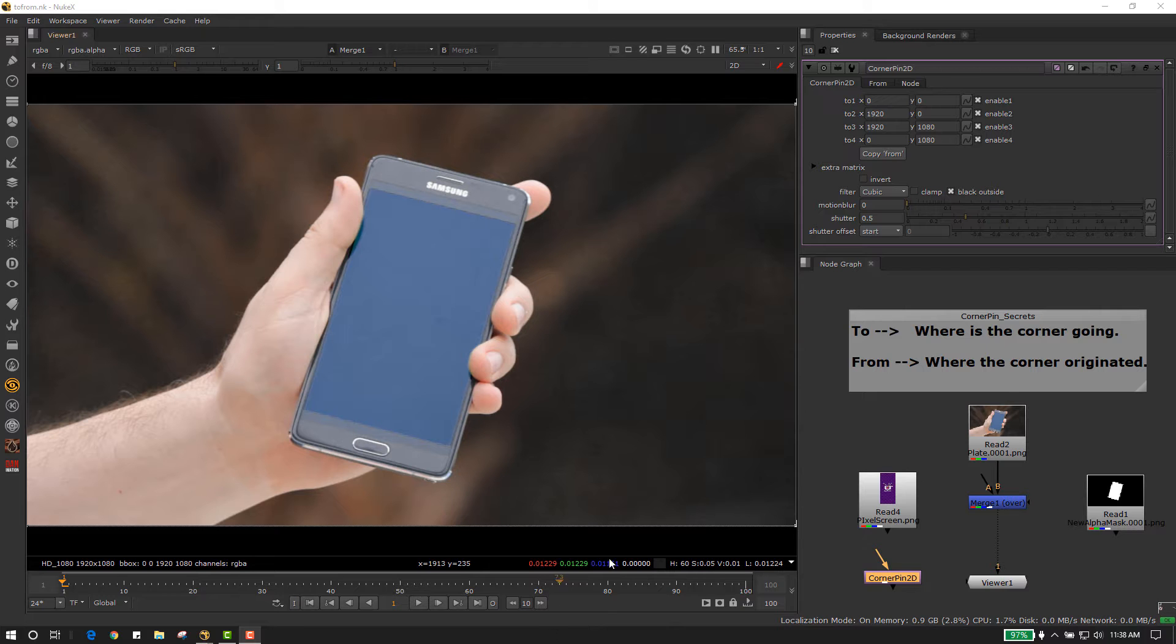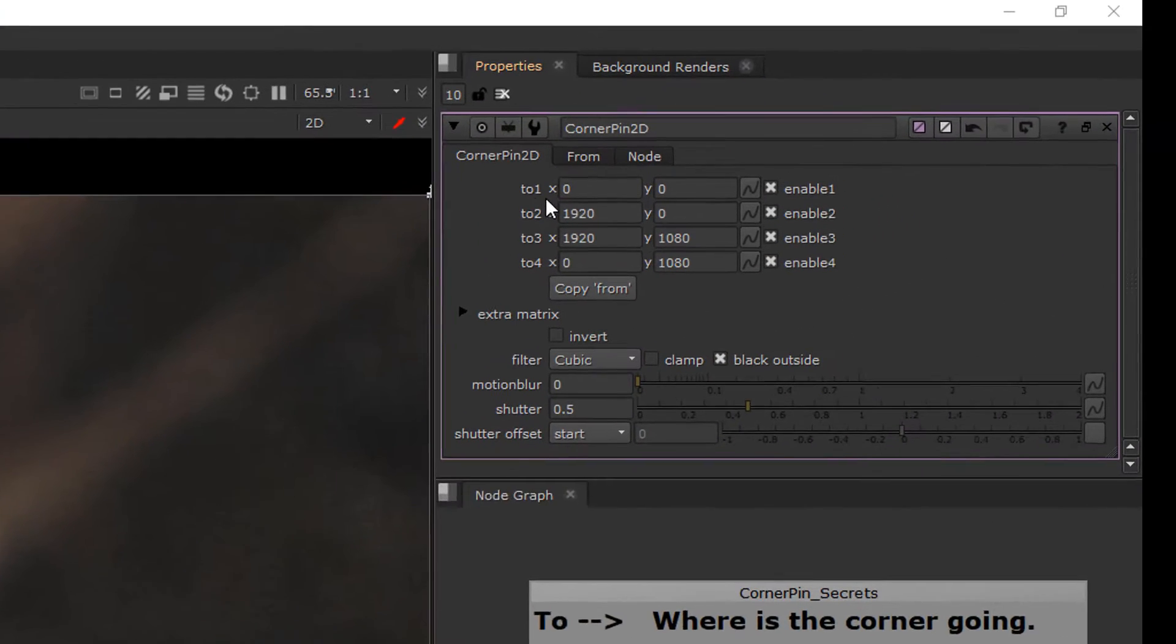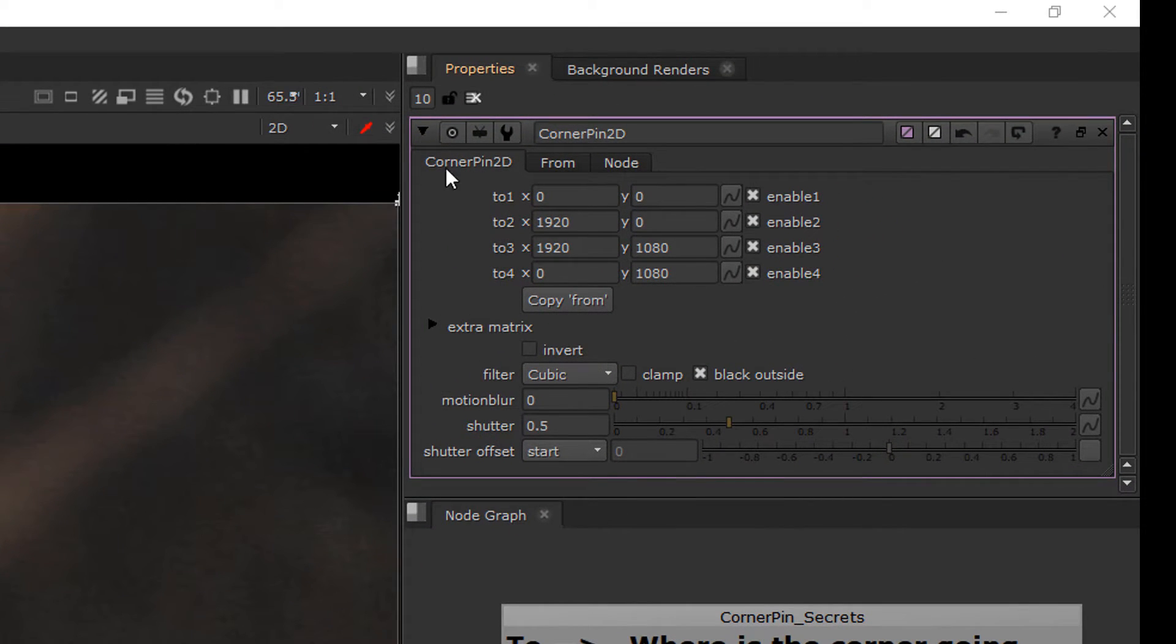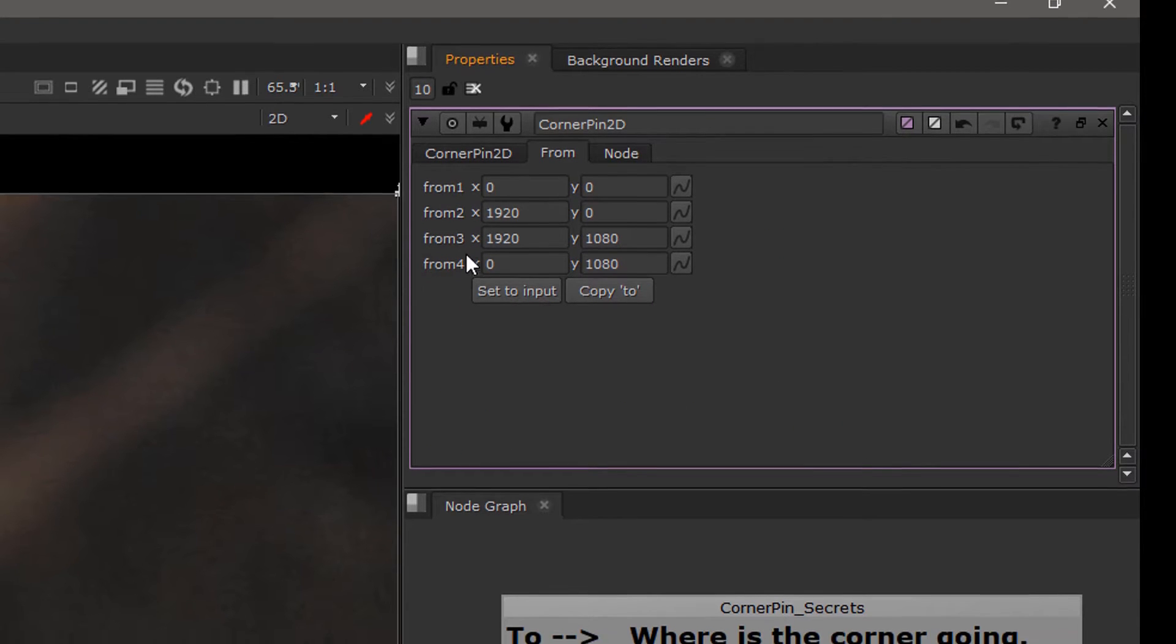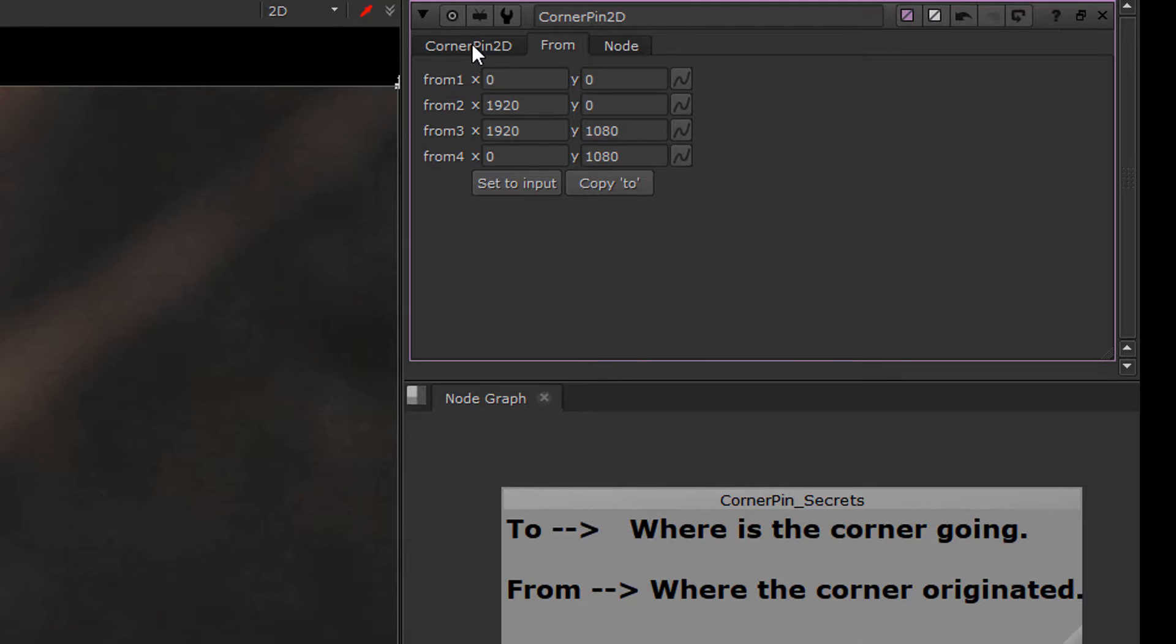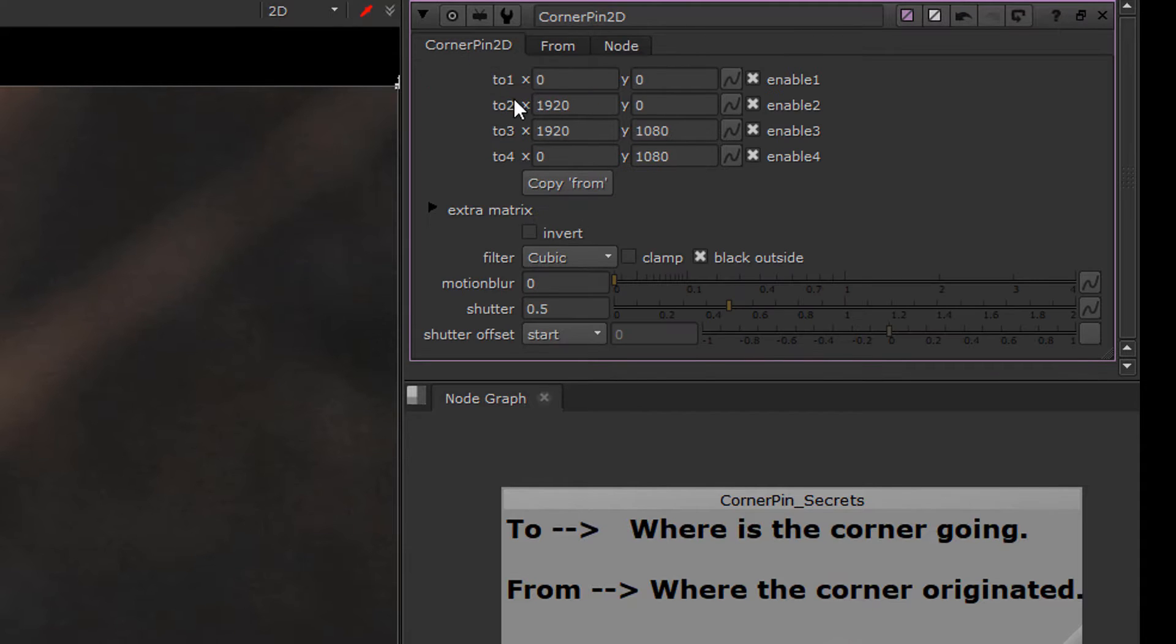So here I am, I have a default corner pin and you can see the control panel right here. There is a to 1, 2, 3, 4, and the second tab is a from tab with from 1, 2, 3, 4. Now if you think about this,